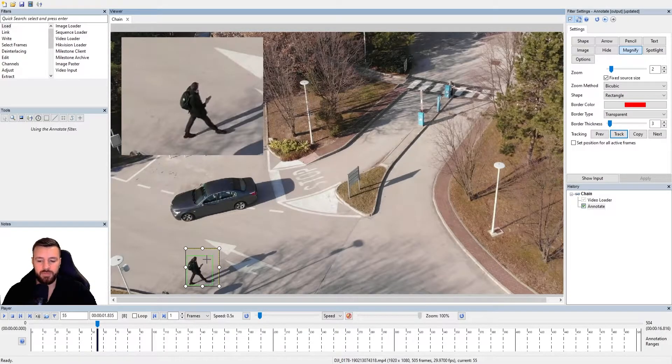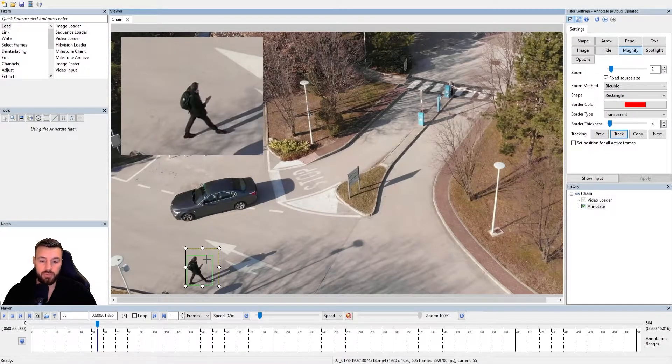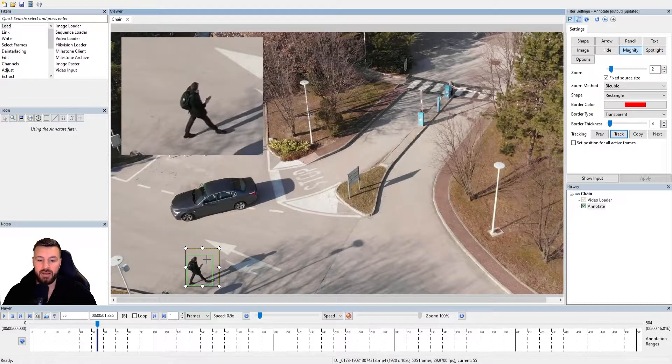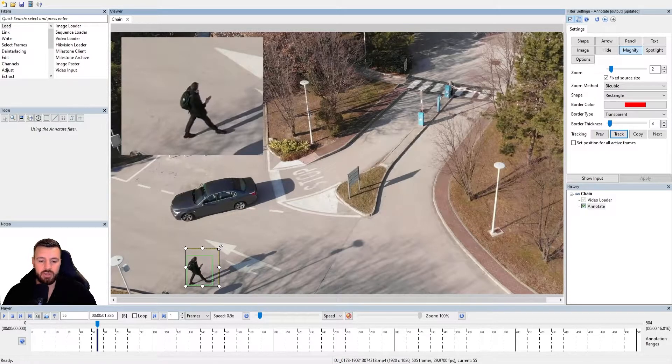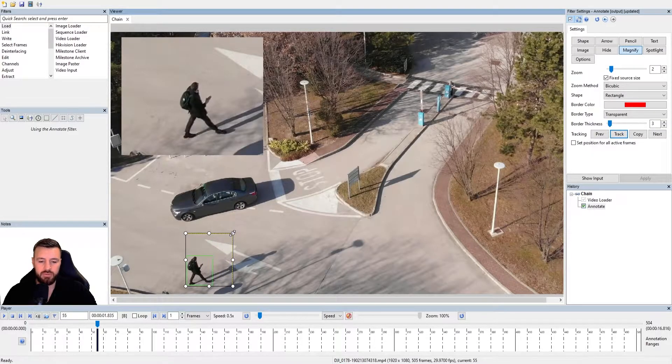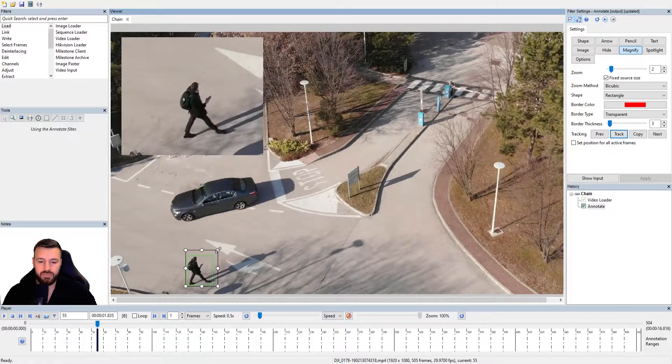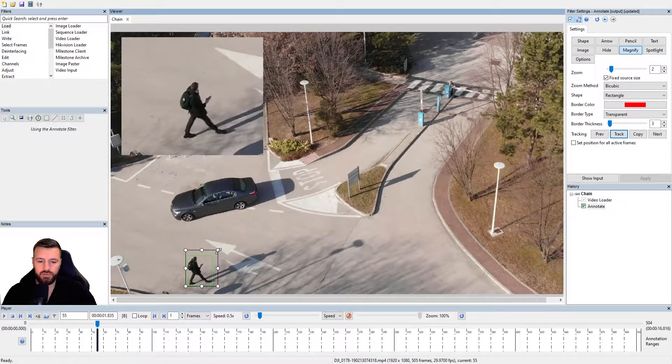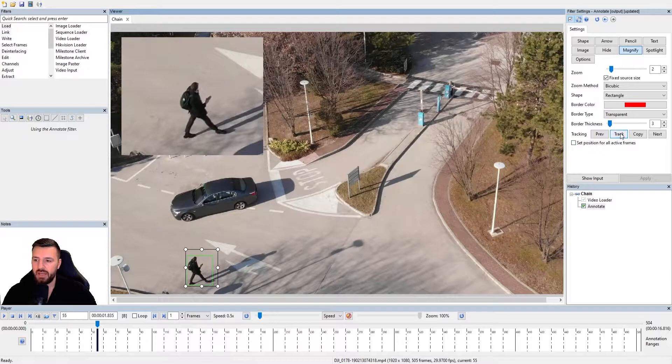Because we've got 30 frames per second in this video, he's not going to move very far between frames. If we had a low frame rate video, I would need to increase the size of this because the movement difference between frames is going to be larger. So for this video, I'll keep it quite small.